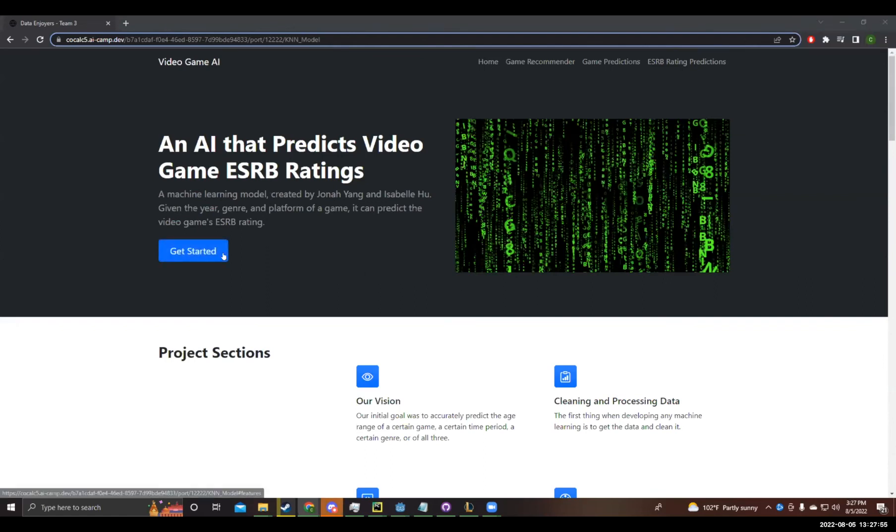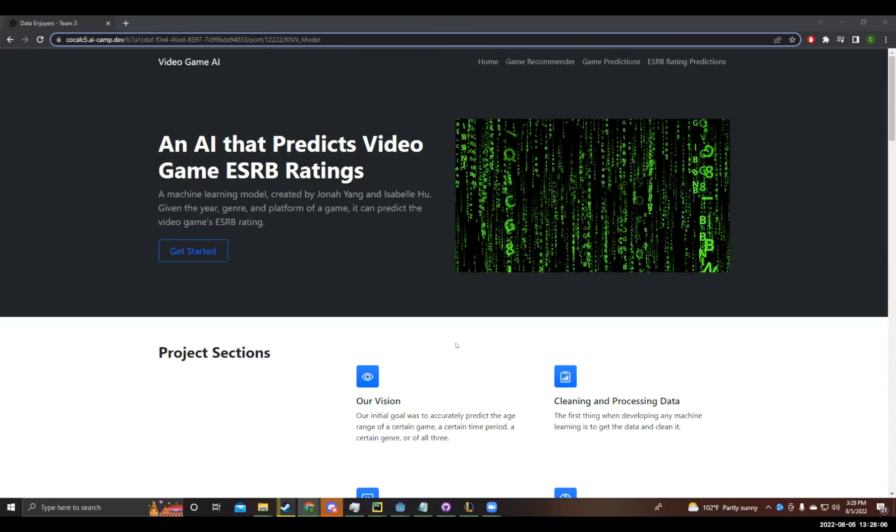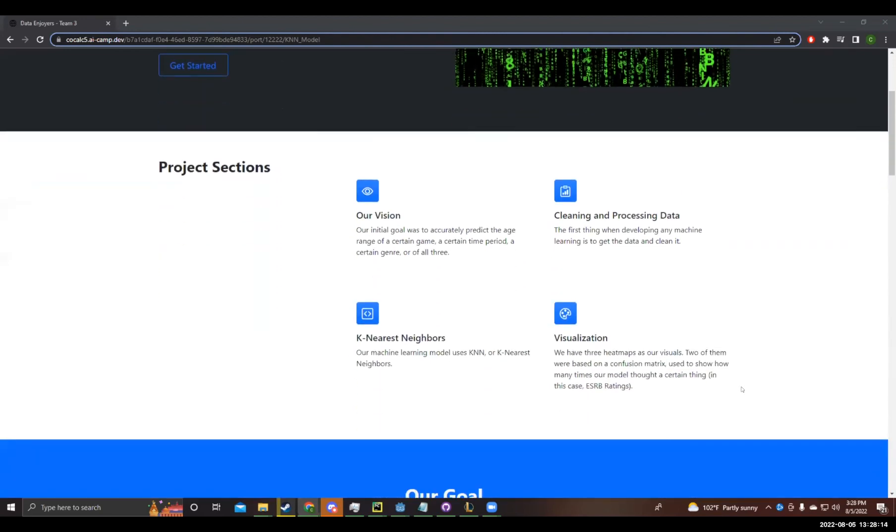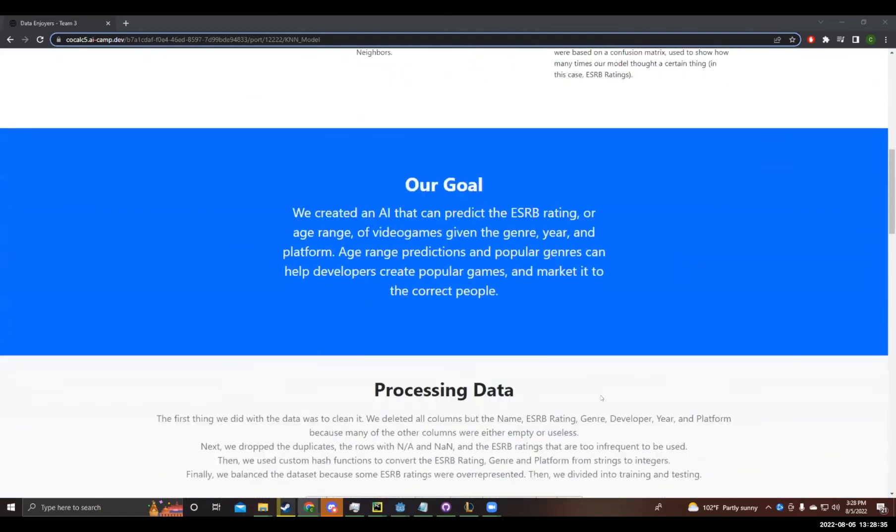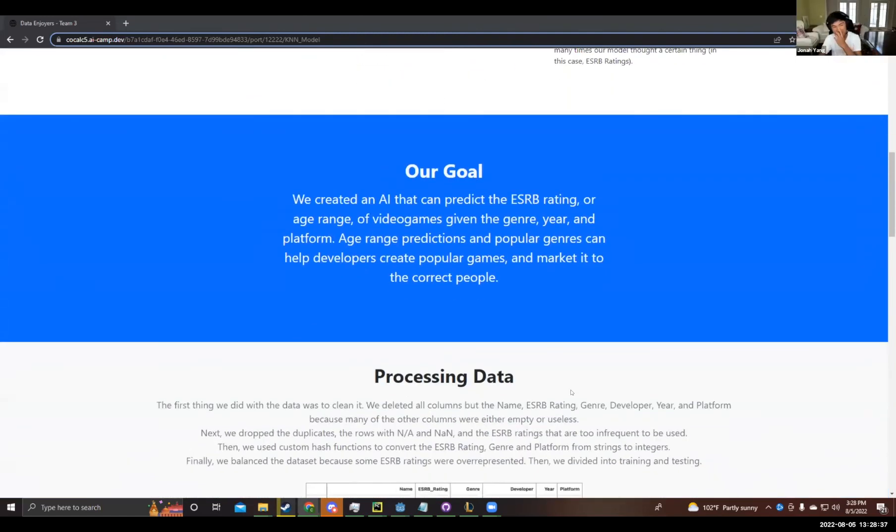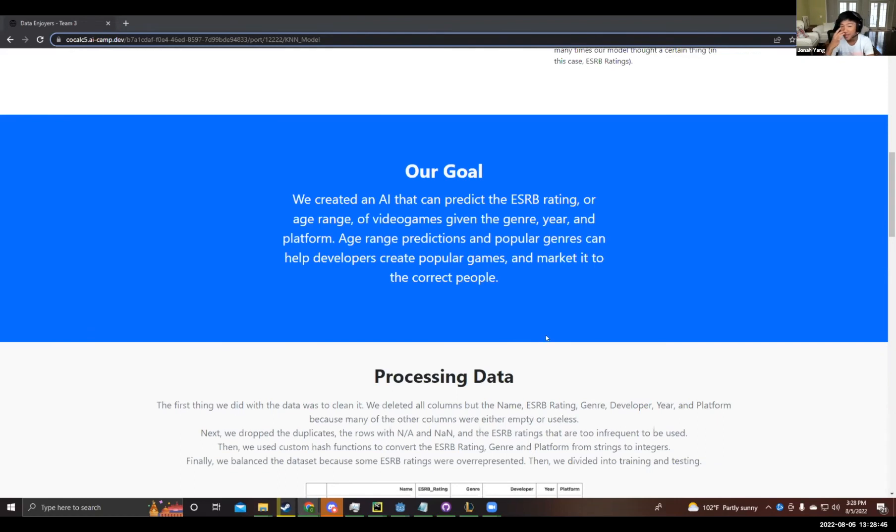So it's our turn now. We created an AI that predicts video game ESRB ratings. This machine learning model was created by me, Isabelle, and Jonah. You input the year, genre, and or platform of a game, and it can predict the video game's ESRB rating. Our presentation today will have four sections. The first is our general goal when creating it. The second is the way we clean and process the data. The third is the method we used to create our machine learning model. And our fourth is visualizations. Our goal as team three was to create an AI that could predict the ESRB rating or age range of video games given the genre, year, and the platform of the game. These predictions combined with popular genres can help developers create popular games and then market it to the correct people.